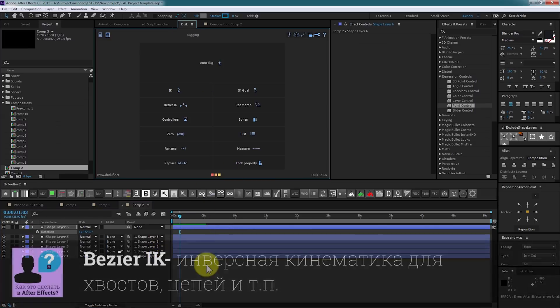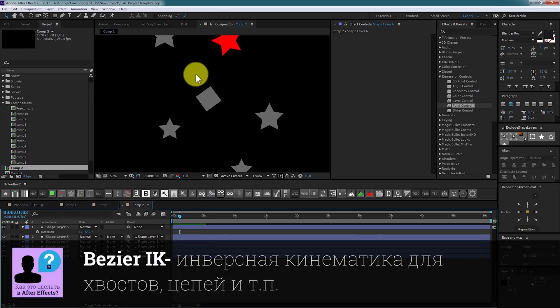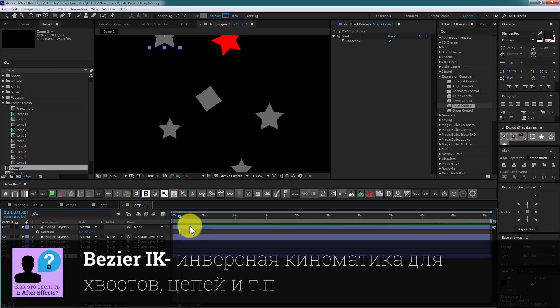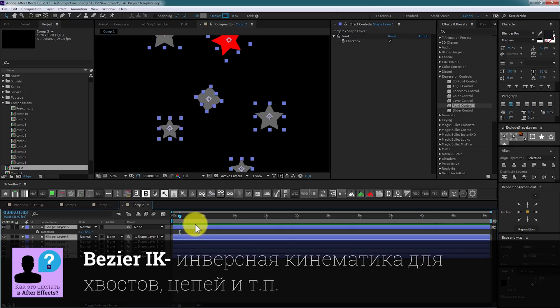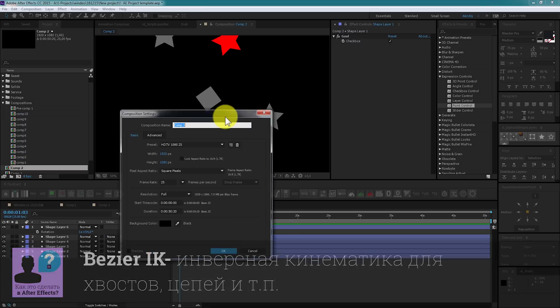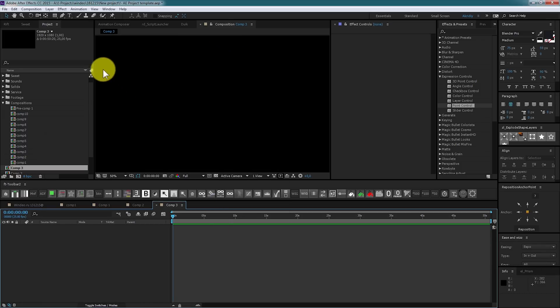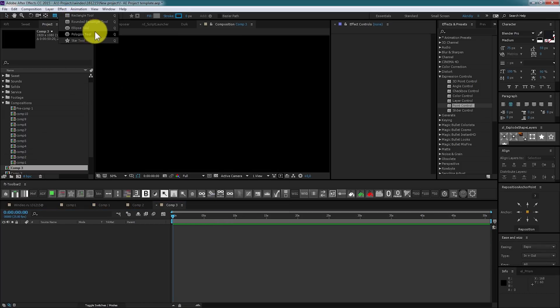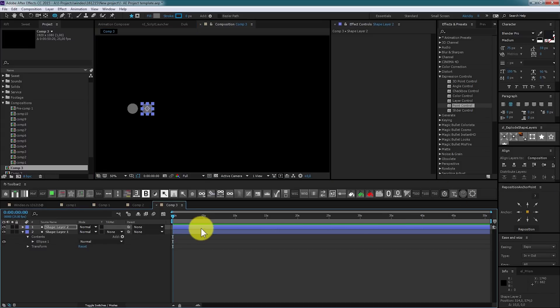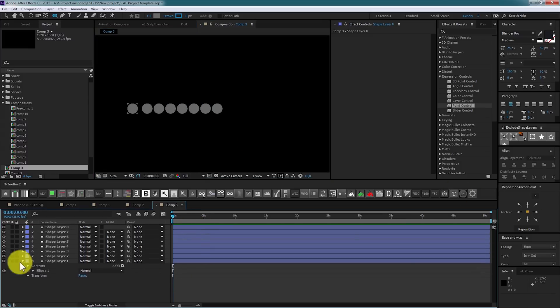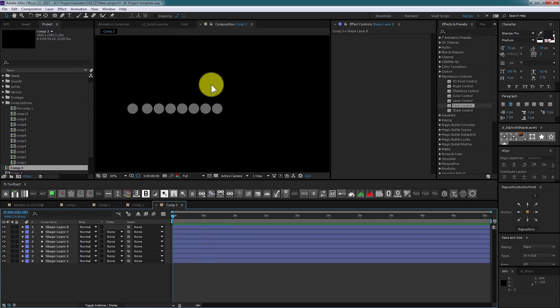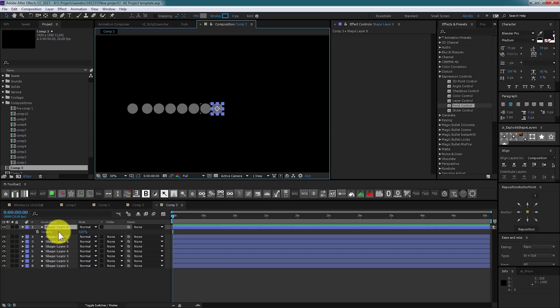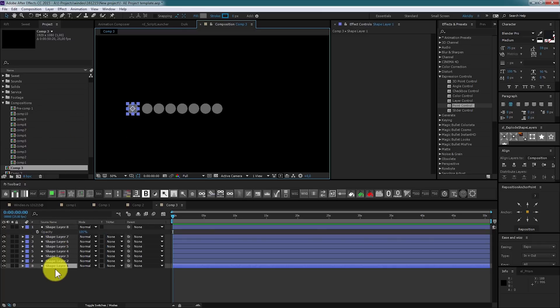Next tool, Bezier IK allows you to create tails, chains, and so on. Create new composition. There will be tail segments. Next we need two controllers, one for the start and one for the end. This one is start of the tail. This one is the end.